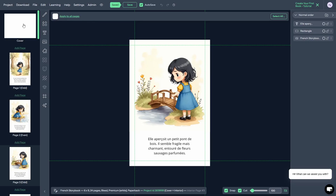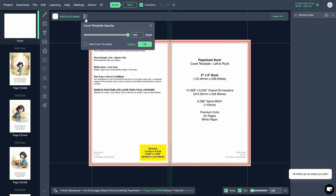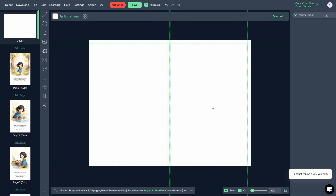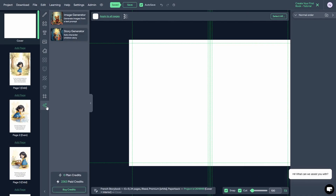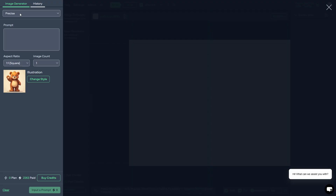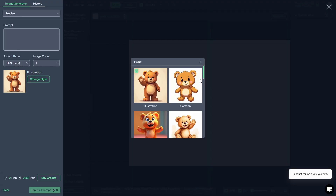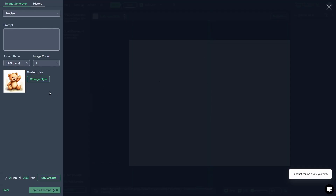All we have to do now is create our cover. For the cover, we need to come up with a name for the book. The front cover is on the right side and the back cover is on the left. To get the right imagery, we're going to use the image generator tool. I'm going to use 'Precise' mode and give it a prompt. I'm going to change the style from illustration to watercolor — because that's the one we used to create the character in the book. I'll type up a prompt and then we'll generate something.